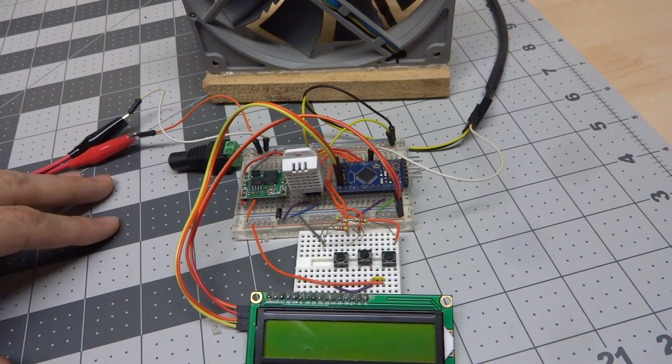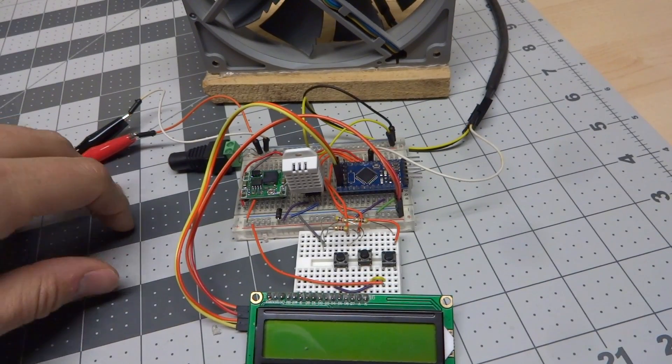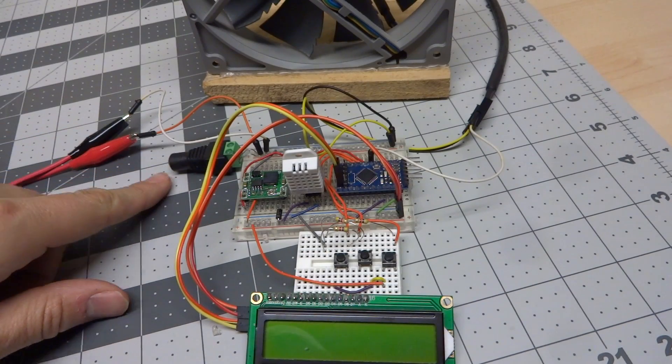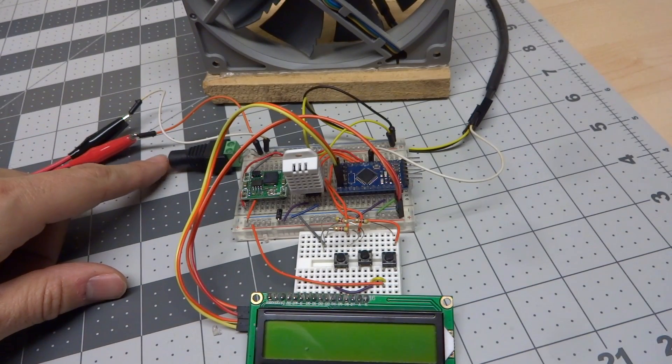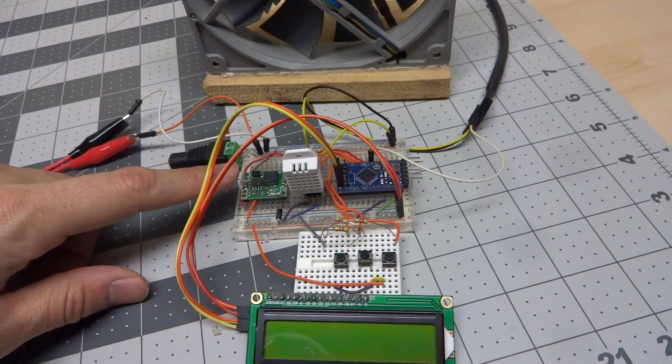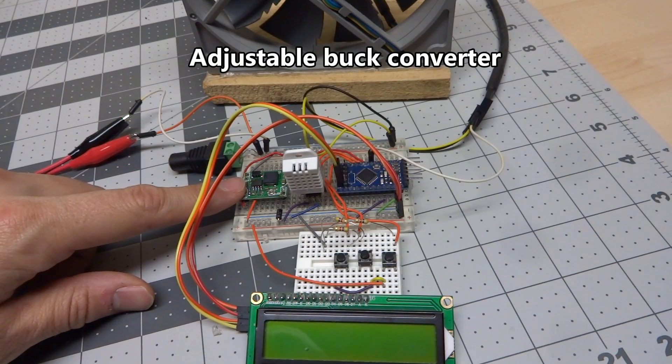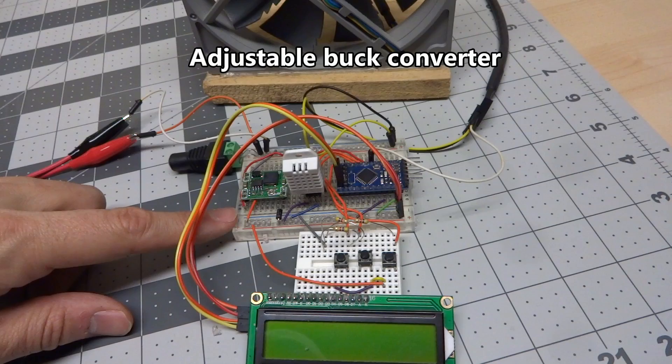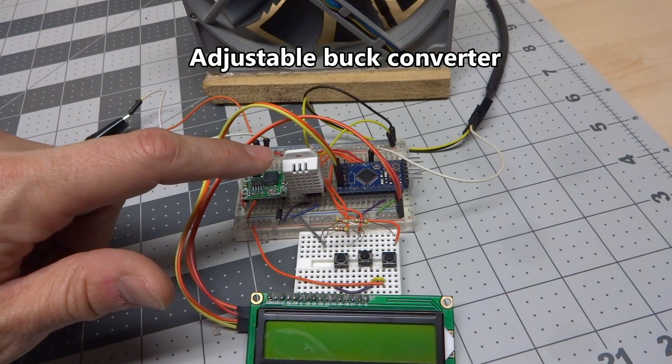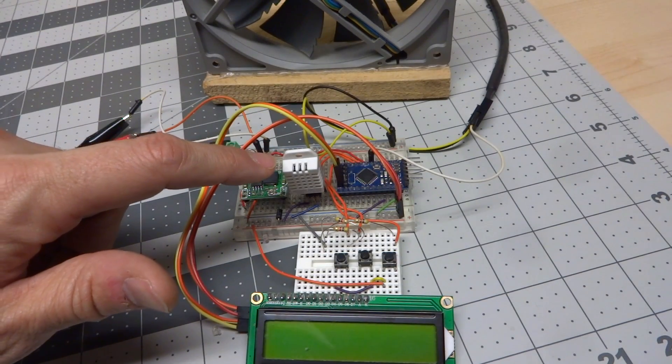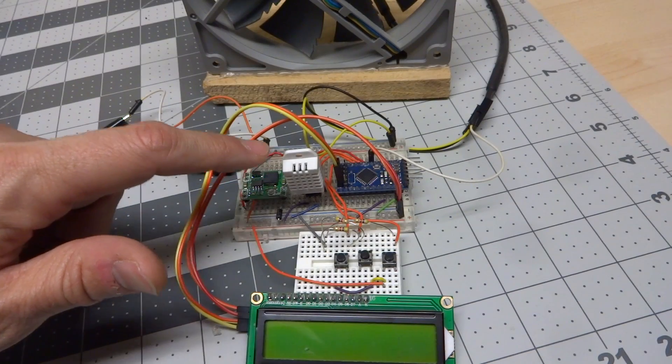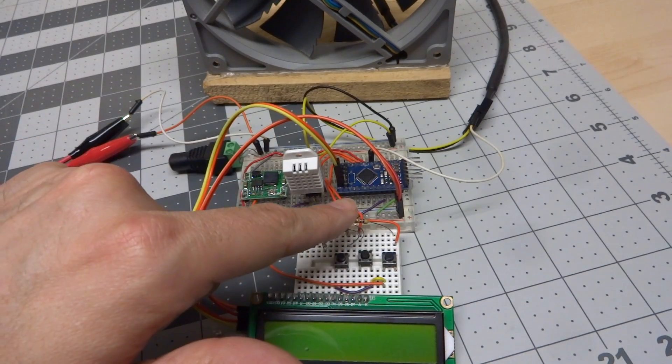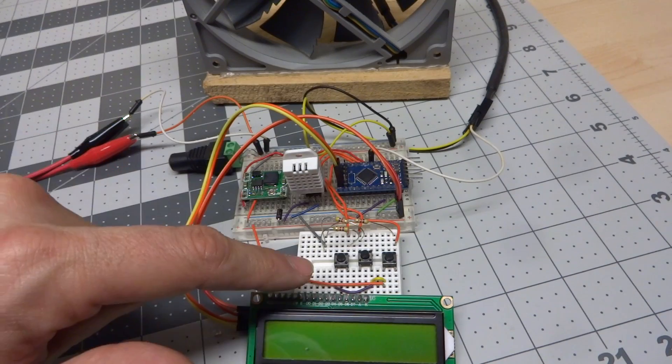What you see here on these red boards is first you have a 2.1 millimeter power input, this is for 12 volts. You then have a voltage regulator that takes the 12 volts and converts it down to 5 volts that runs the electronics. You have a DHT22 temperature sensor here for temperature sensing, along with humidity, but I'm not using that right now. And you have a clone Arduino Pro Mini board here.